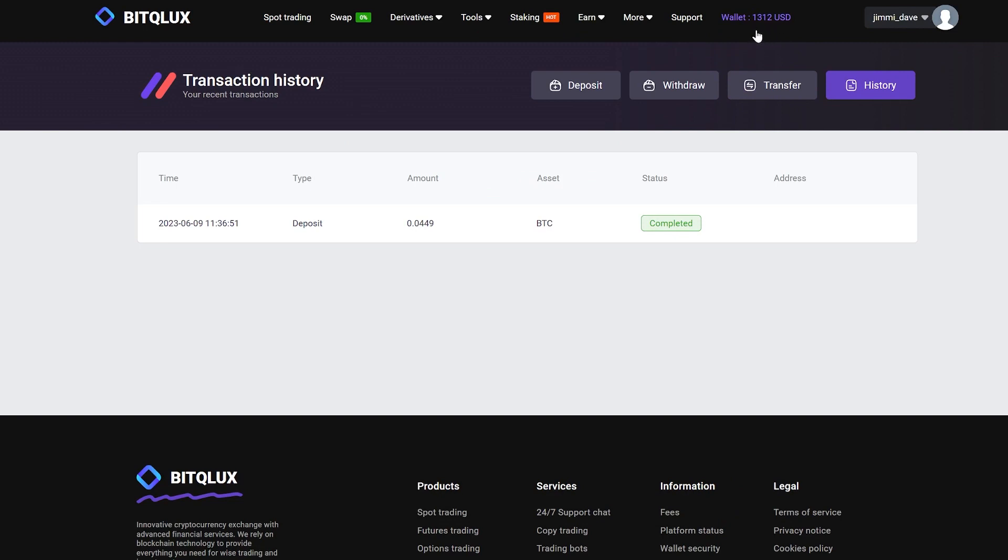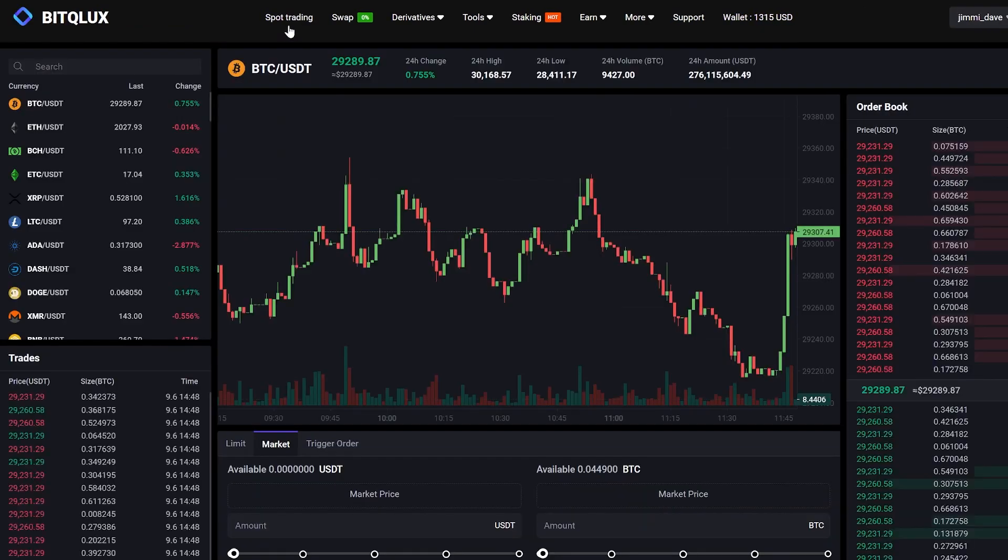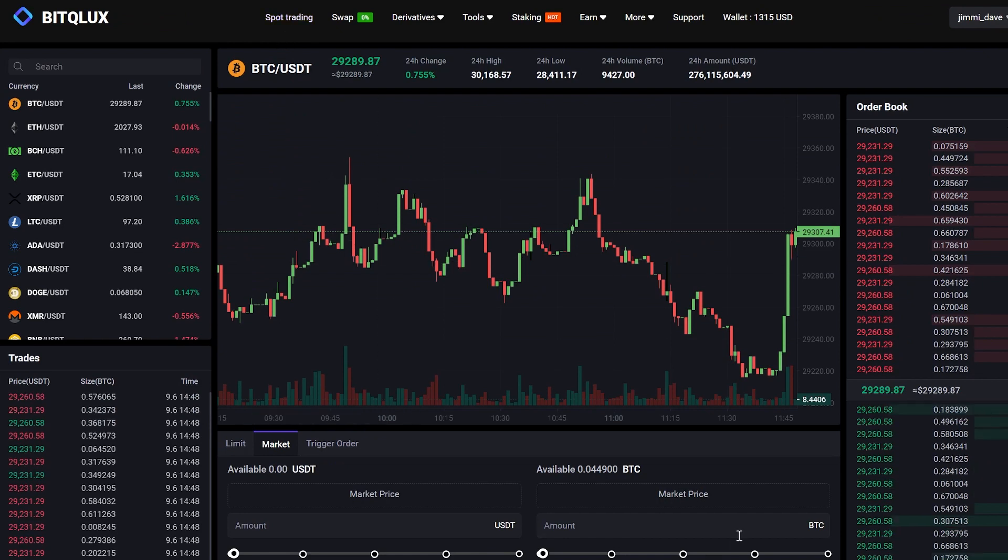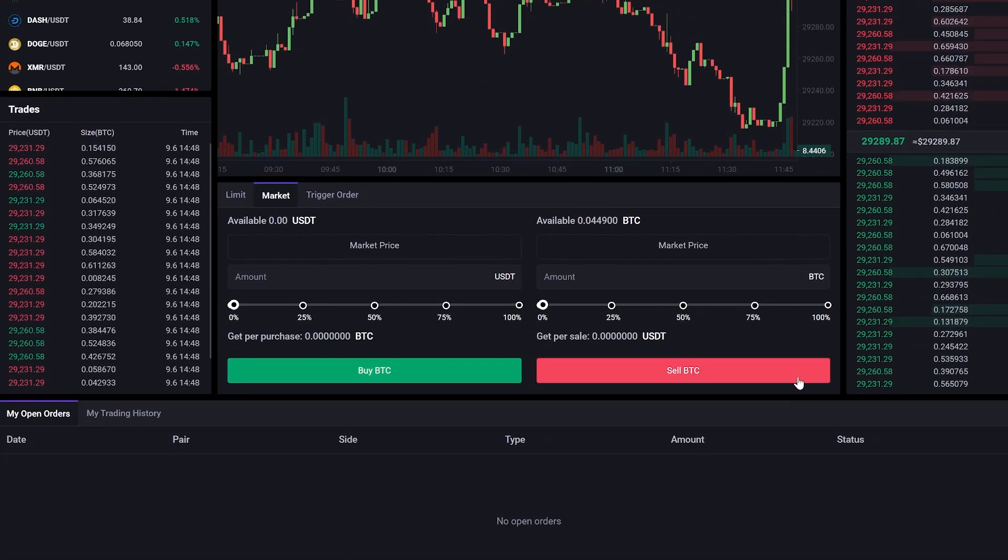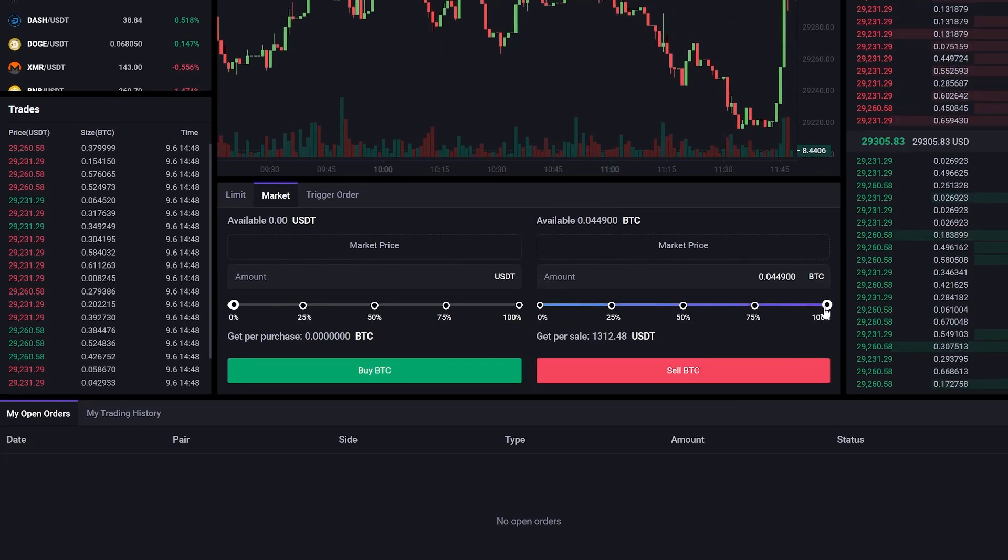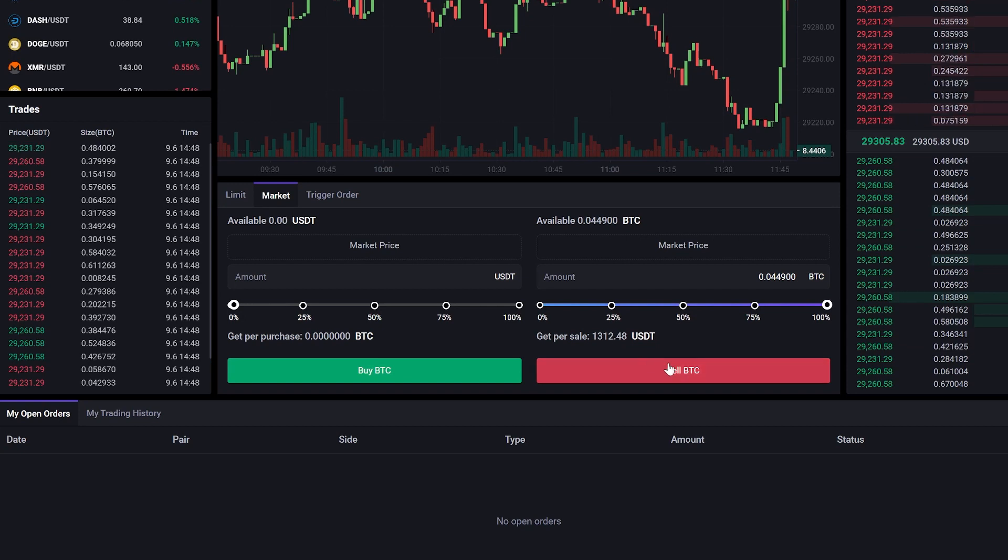Now we need to sell our Bitcoin for USDT. To do this, go to the Trading section. Enter the total Bitcoin amount and click Sell.